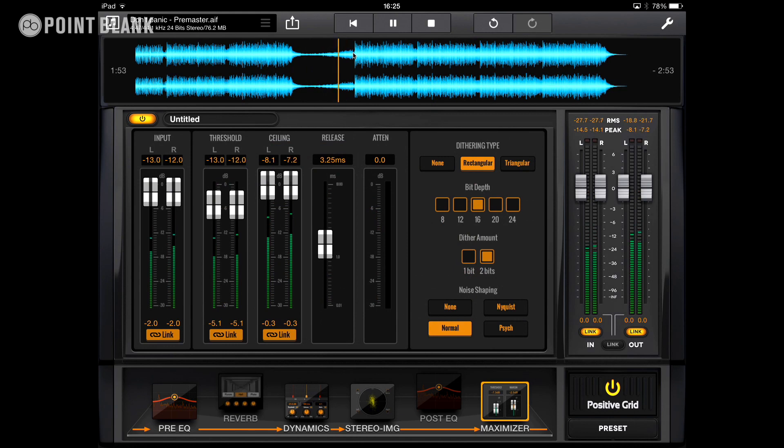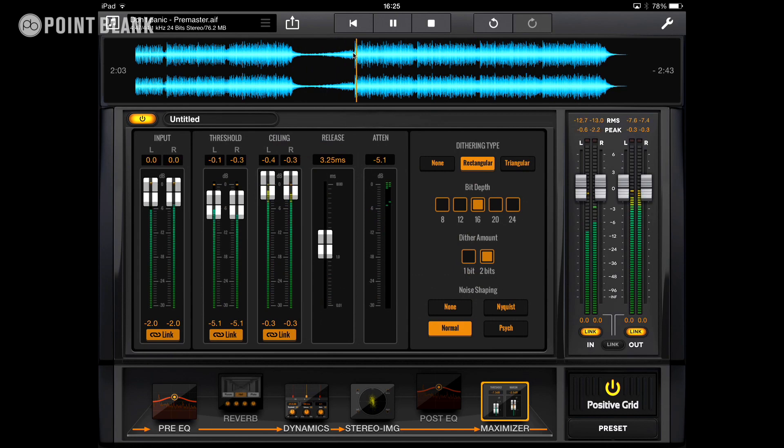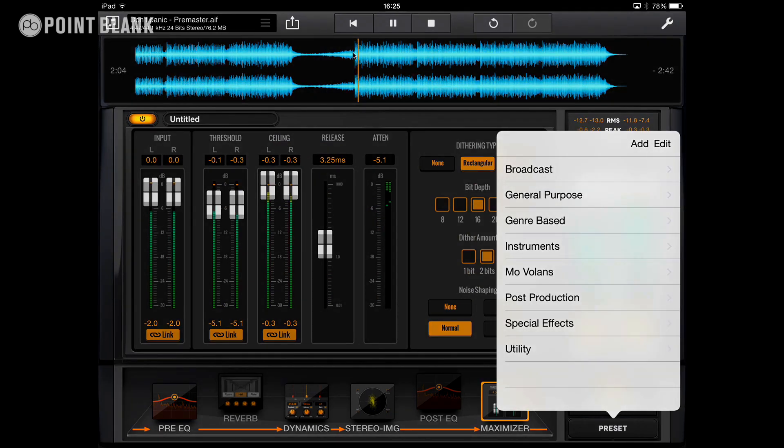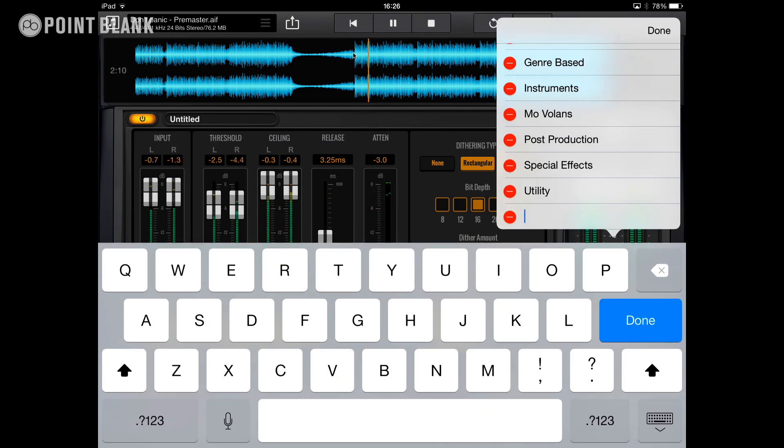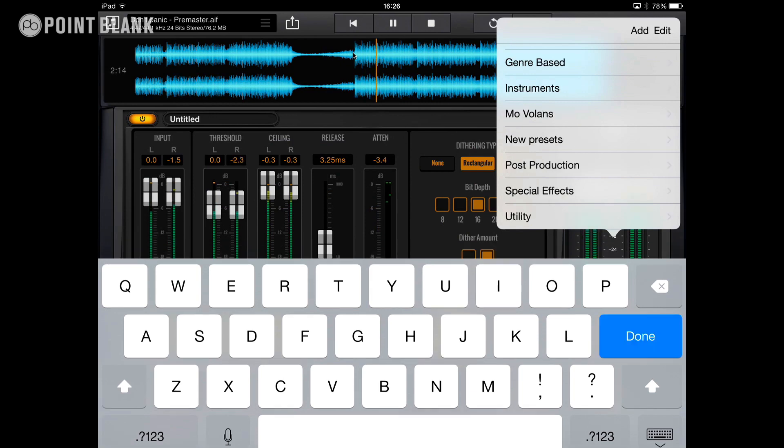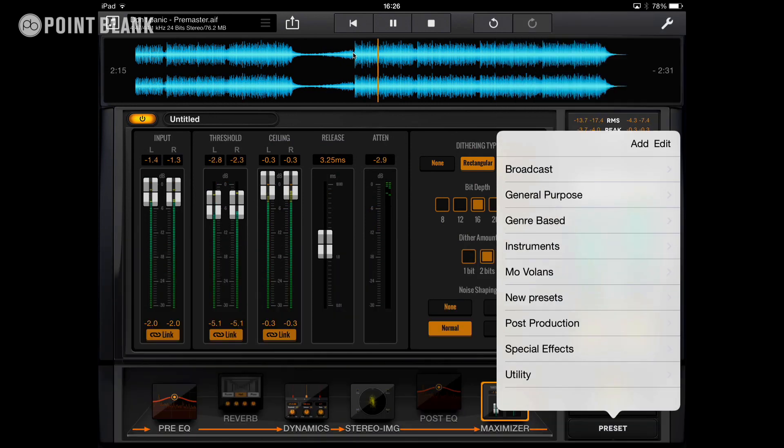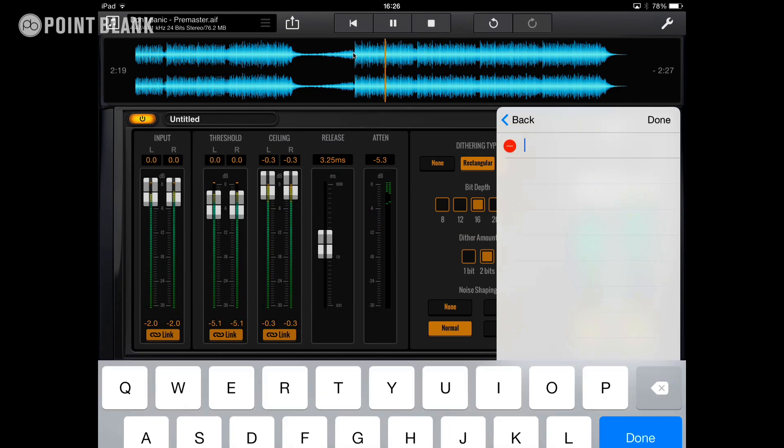Now before I do that, I want to show you how to save a preset. Say you've got a collection of processors like this and you want to save your configuration for use with a later project. You can do that by going to preset and then you can add a folder. So let's go to add and we can say new presets. Say done and we can go into that folder and we can hit save and I can put new master.